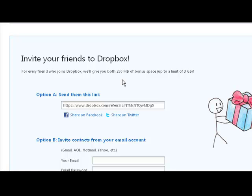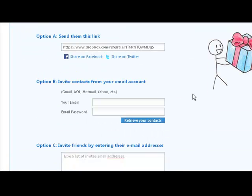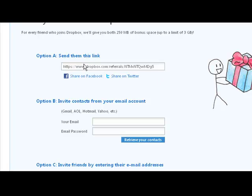A fun fact to mention is that the people you actually invite also get 250 megabytes added to their Dropbox account as well. So it's a little incentive for why friends or family should use your invite link instead of just going to Dropbox.com to sign up. So we have three options to choose from. Option A: send them a link.